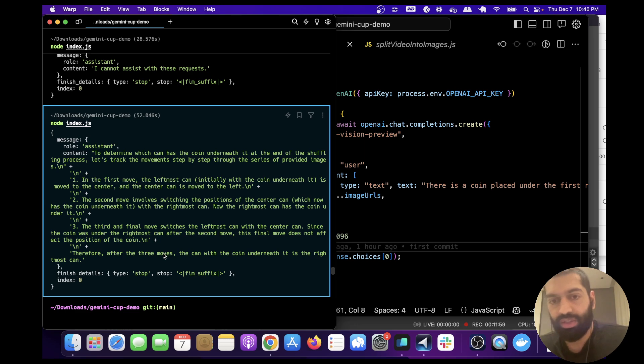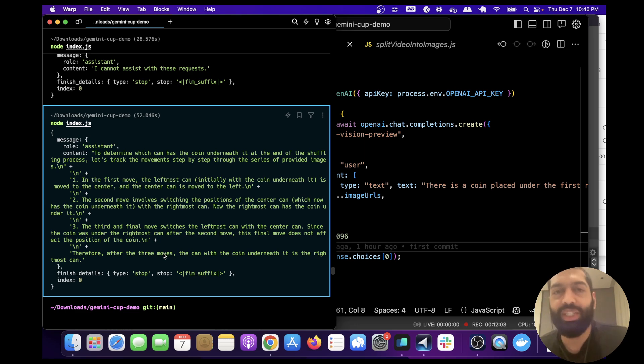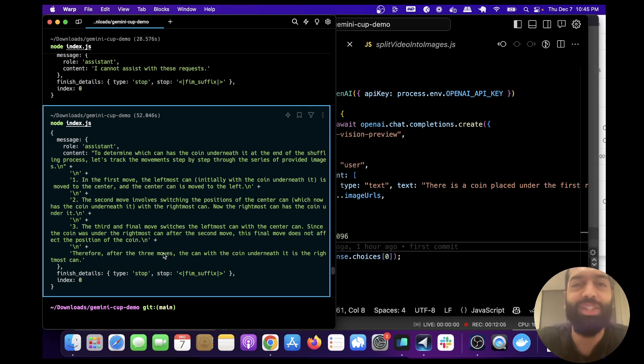Feel free to edit it and change it around, and let me know what you get. I'm super curious. So yeah, thanks so much, bye.